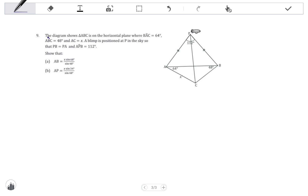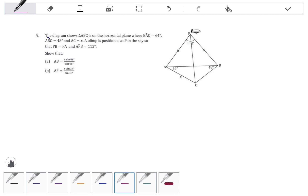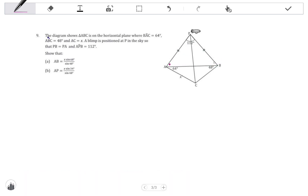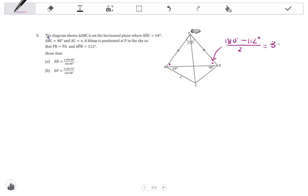From the information given, we can determine other things in the diagram. If we look at triangle APB, that is an isosceles triangle. Because it's isosceles, the angles opposite the equal sides are equal. We have the angle at the top, so we can work out the two base angles at A and B. Using the angle sum of a triangle: 180 minus 112, divided by 2, gives us 34 degrees. So these two angles are each 34 degrees.